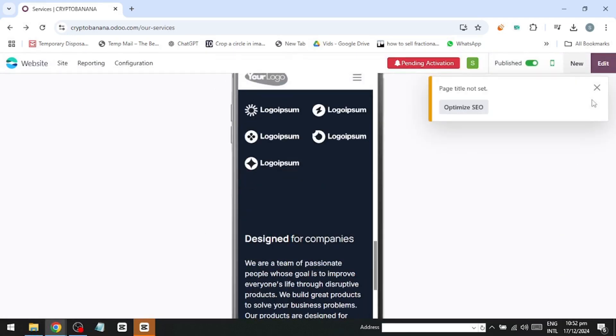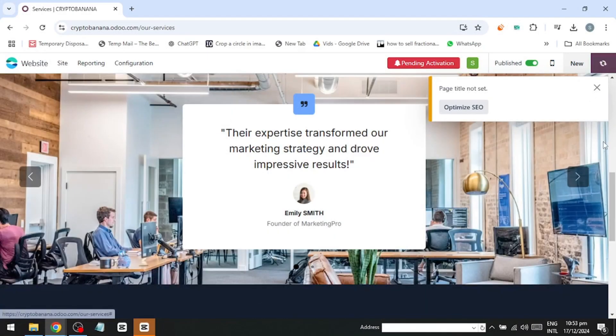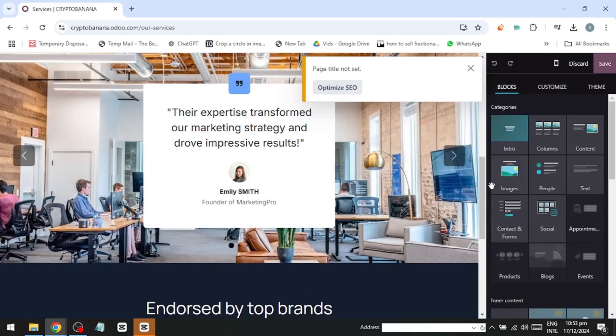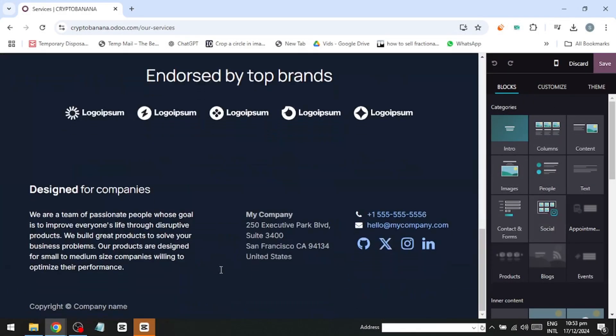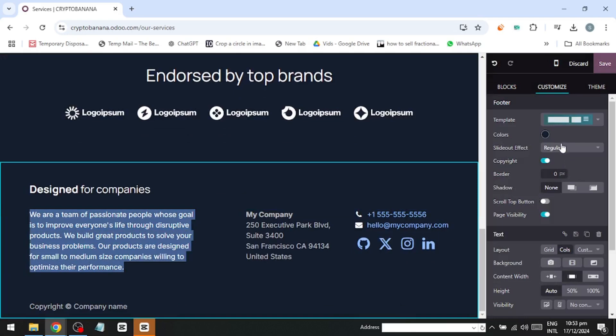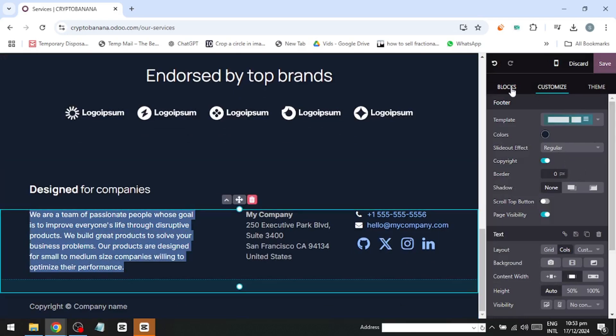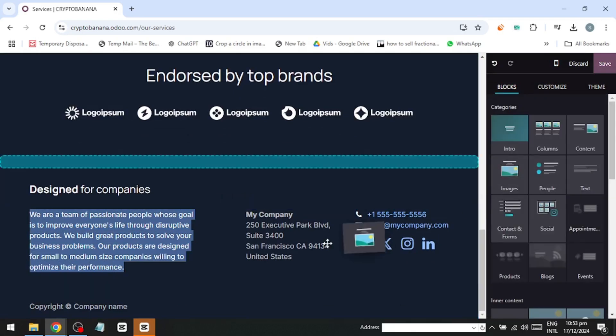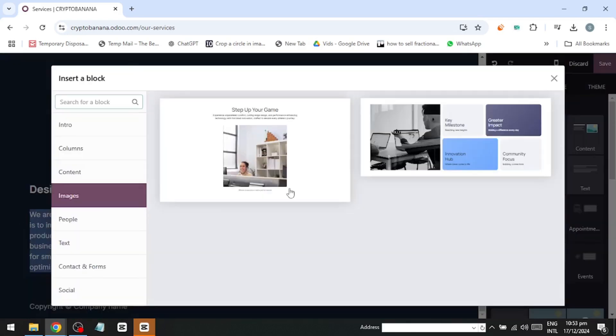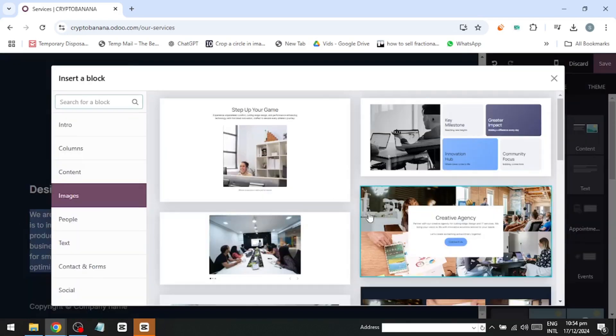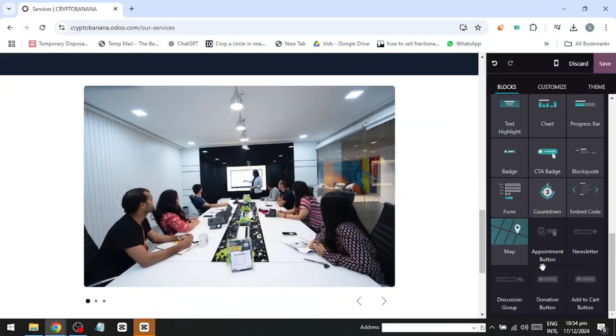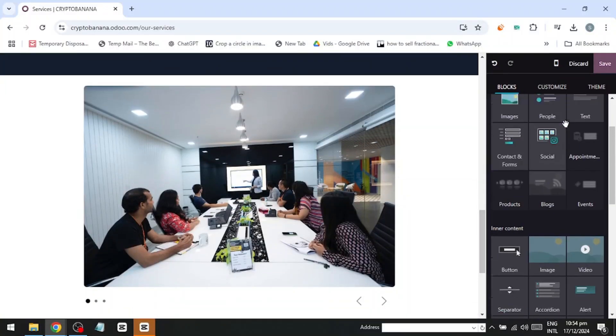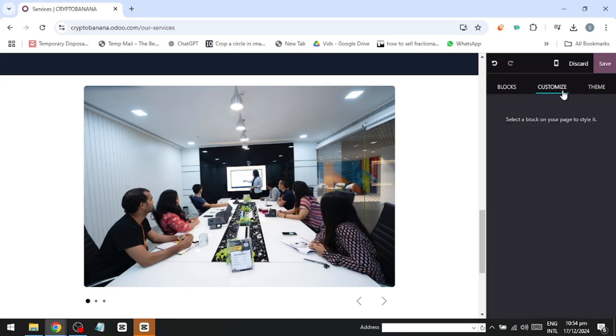To replace the image in this block, click Replace, and upload your own image. Once the image is updated, you can edit the text as well. Highlight the text, adjust the font, make it bold, or increase the size – whatever suits your design. Once the text and image look good, click Save to see how it appears live.